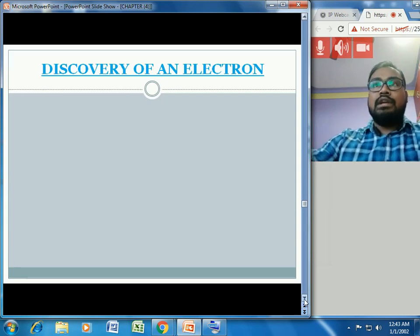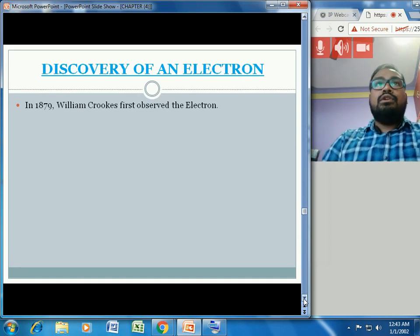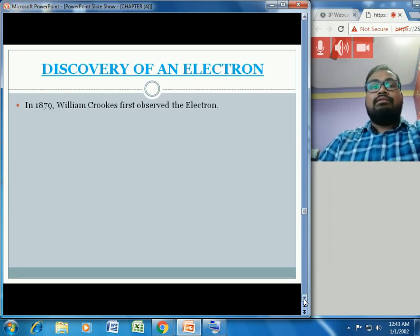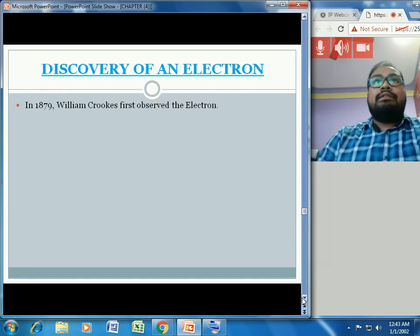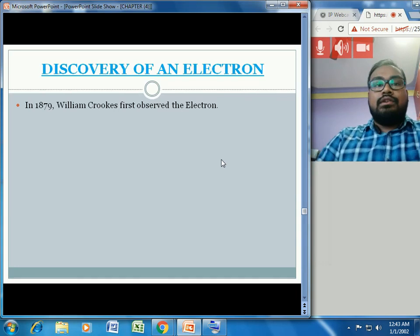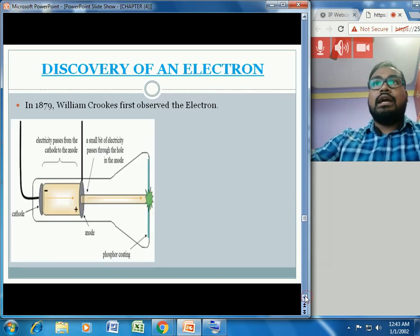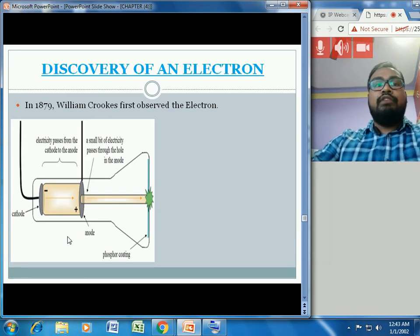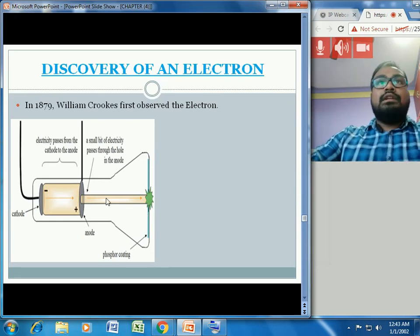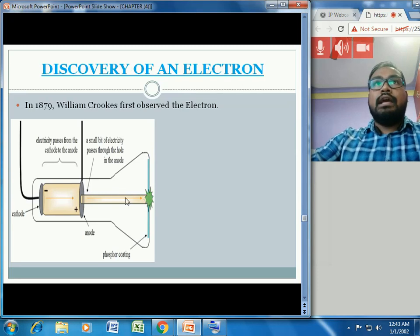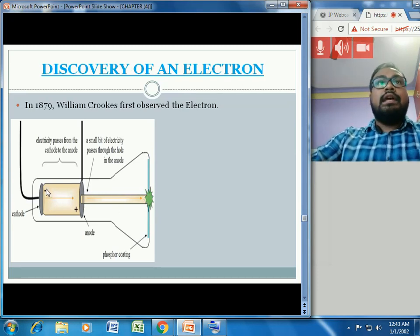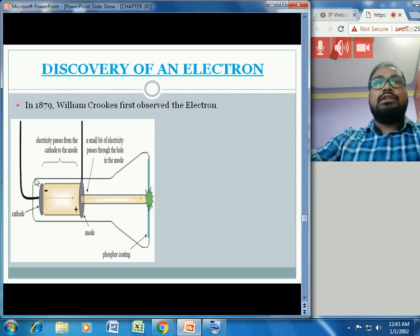First, we will learn about the discovery of the electron. William Crookes, a British scientist, first observed the electron in the year 1879. He performed an experiment with a vacuum glass tube connected with two electrodes — electrodes are used to provide current through non-metal objects. The air inside the glass tube had been removed.